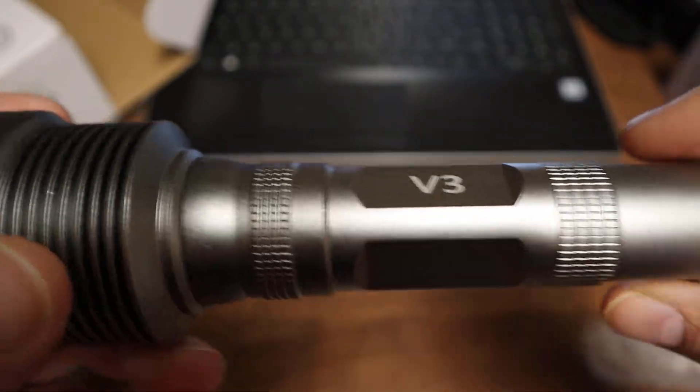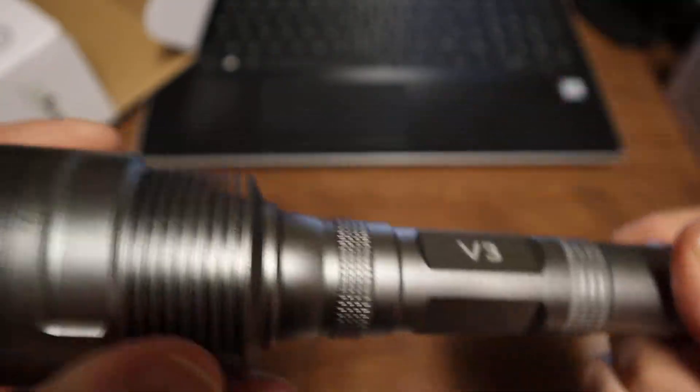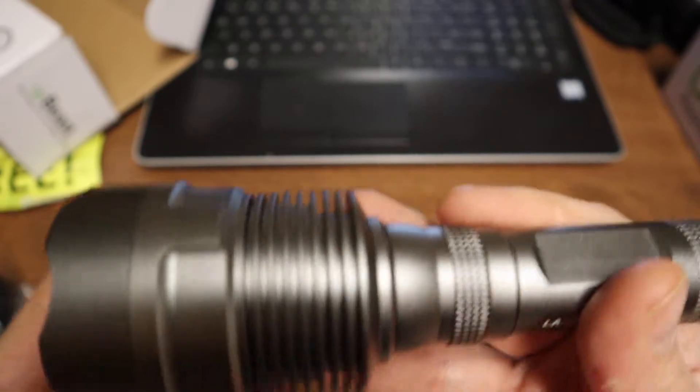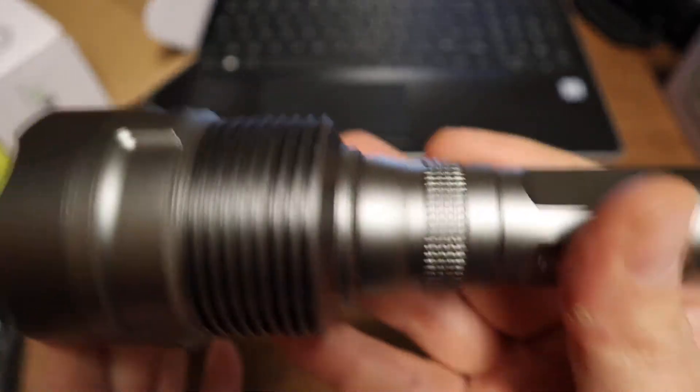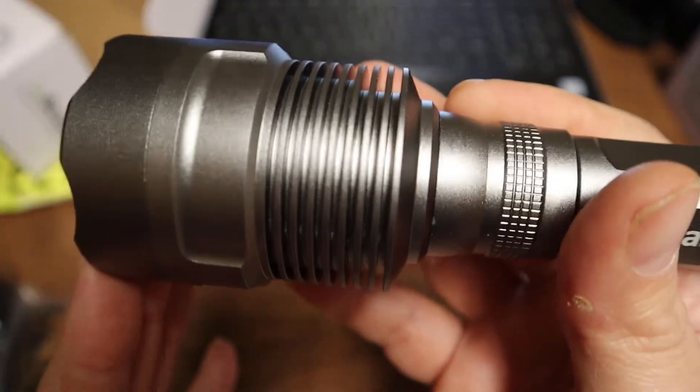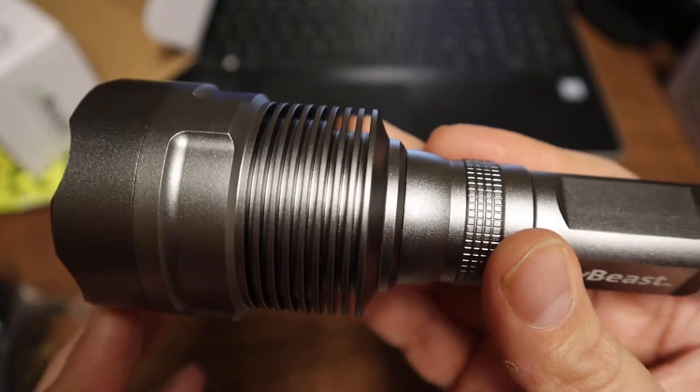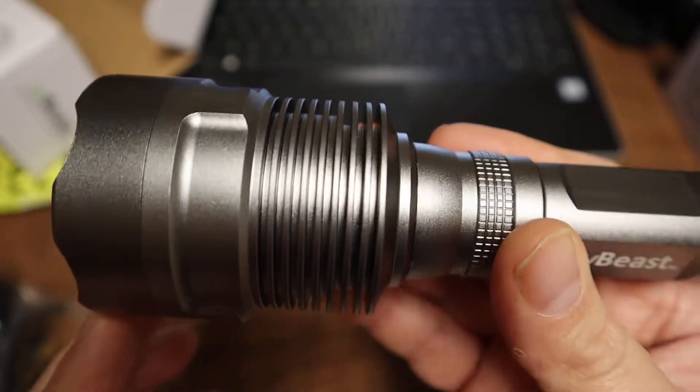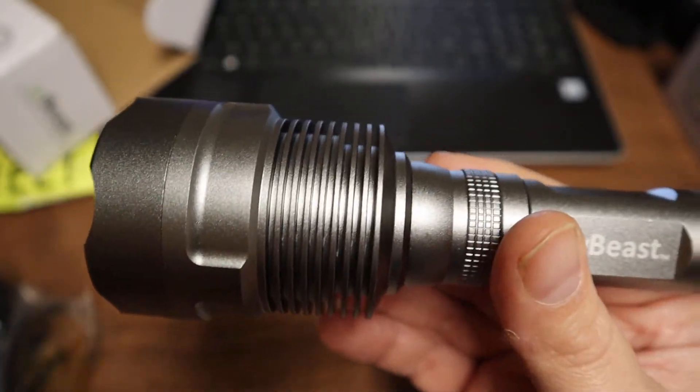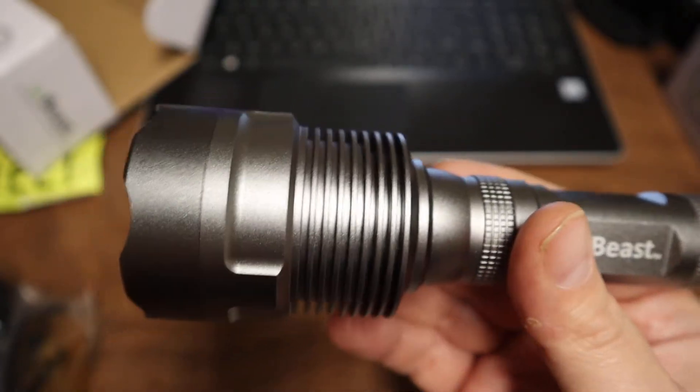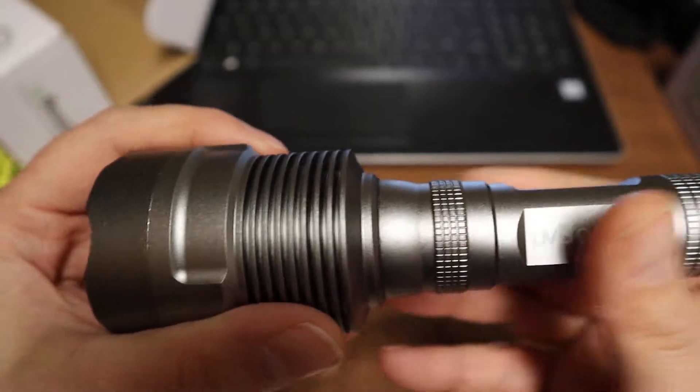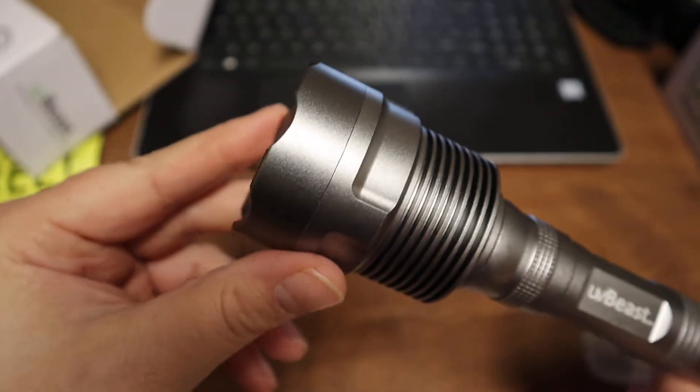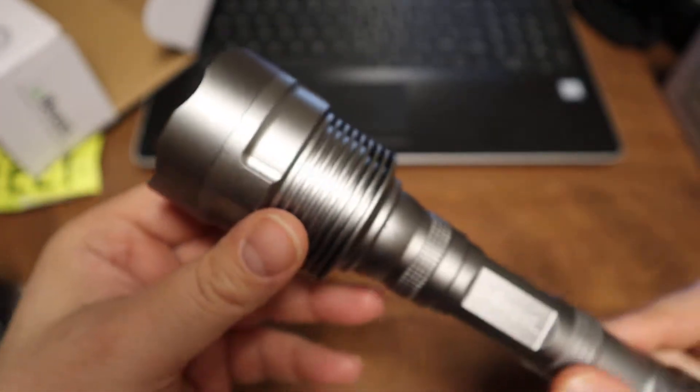It does have an anti-roll feature and nice deep heat sinking in there to dissipate the heat away from the head. There's a crenulated edge on it.